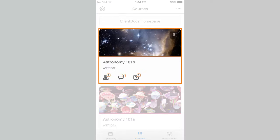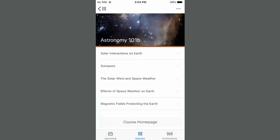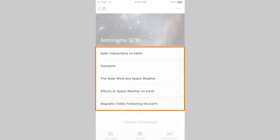To view a table of course contents, tap a course tile. Select a module from the table of contents to view its submodules.